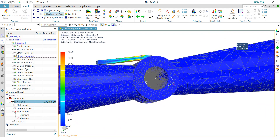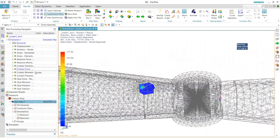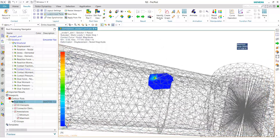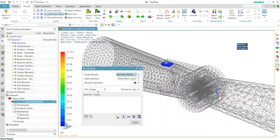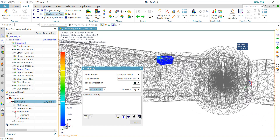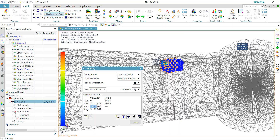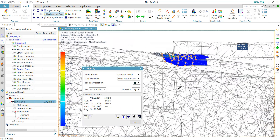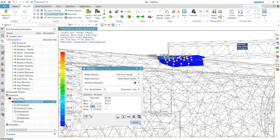To examine contact force, click 'Identify Results' and use 'Box Visible' to select a region of nodes, since contact force is distributed over multiple points rather than a single node. The summation of contact forces in the selected region is approximately 140 N.